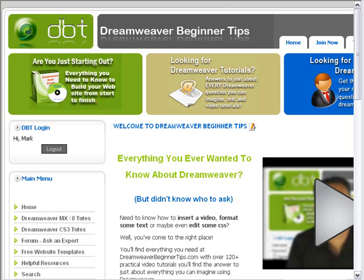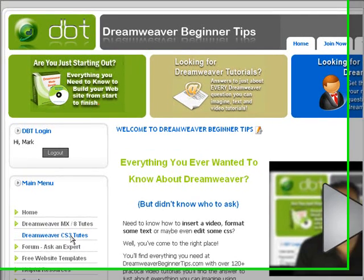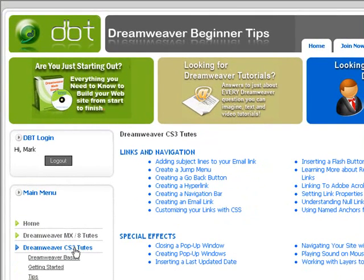Let me show you how simple and fast it can be to print out one of the tutorials. Start by finding the tutorial that you actually want to print out by clicking on either Dreamweaver MX, 8, or Dreamweaver CS3. You'll get a big long list of all the tutorials available to you.